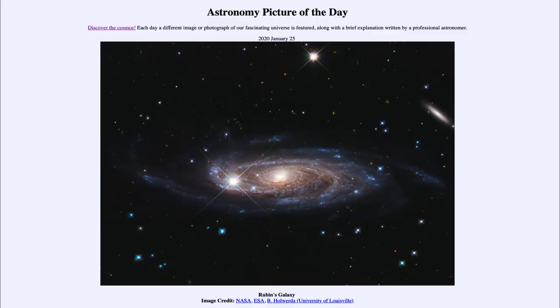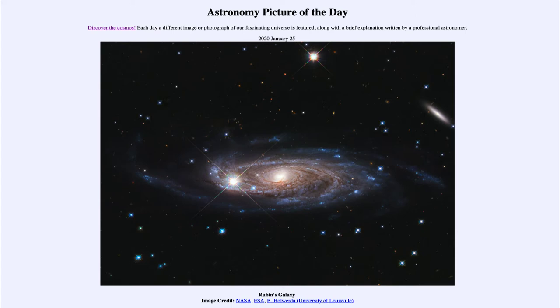Greetings and welcome to the introduction to astronomy. One of the things that I like to do in each of my introductory astronomy classes is to begin the class with the astronomy picture of the day from the NASA website, apod.nasa.gov/apod. And today's picture for January the 25th of 2020.